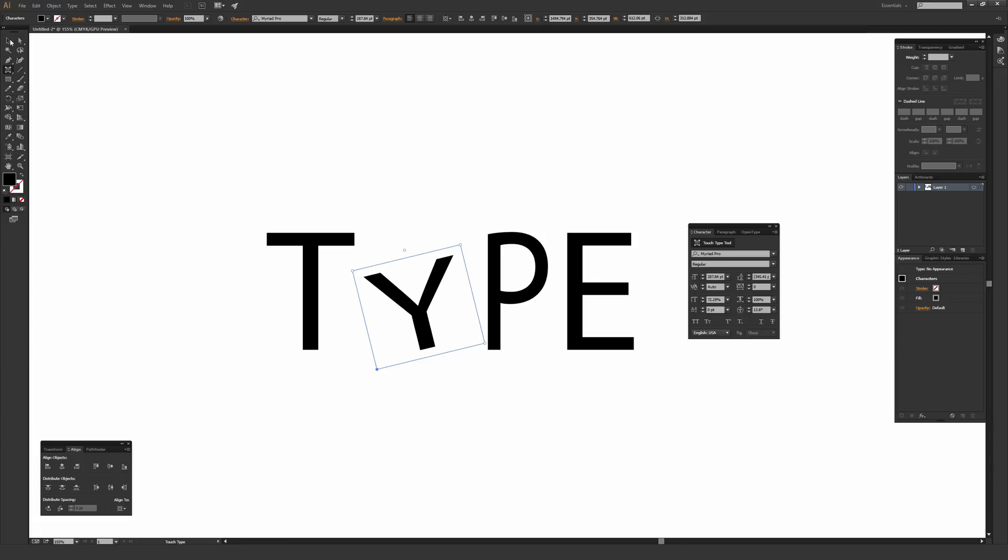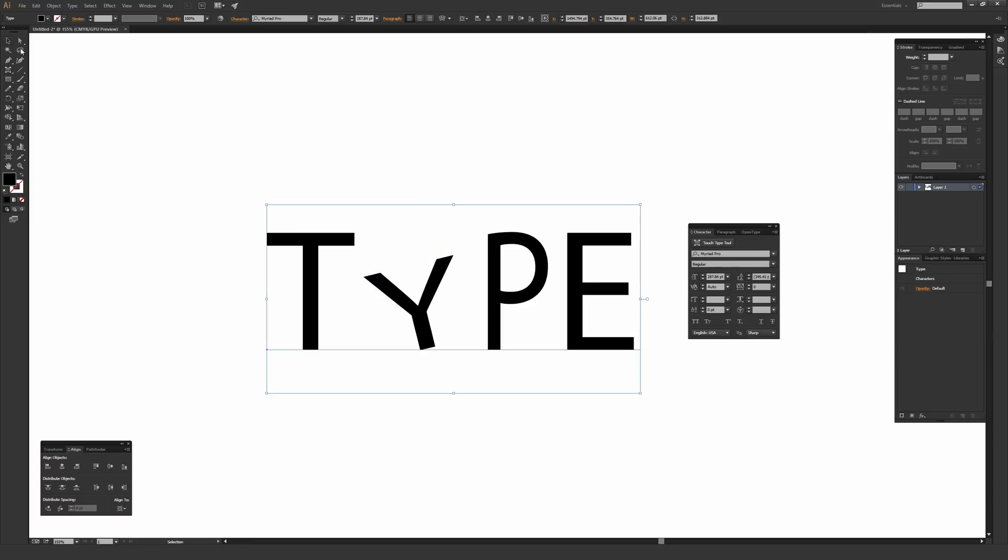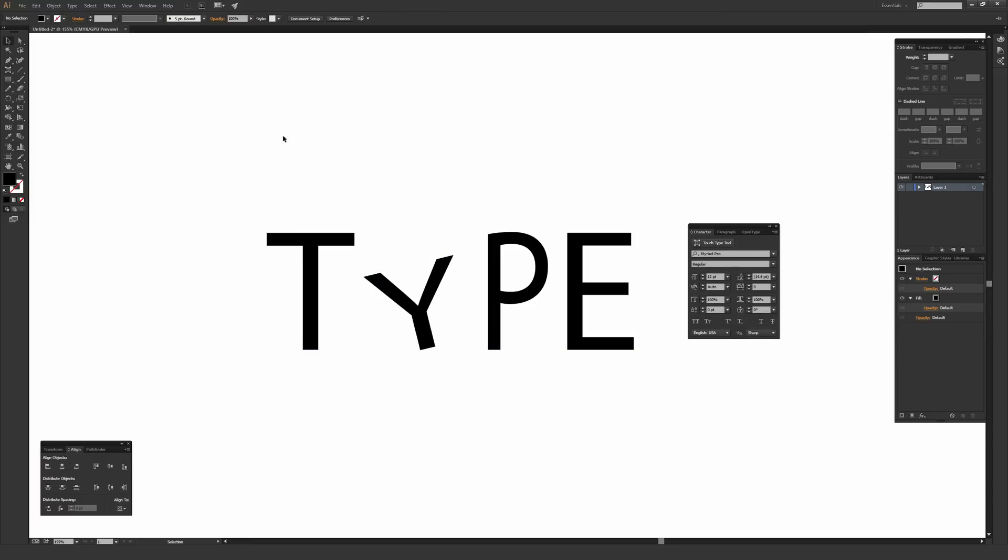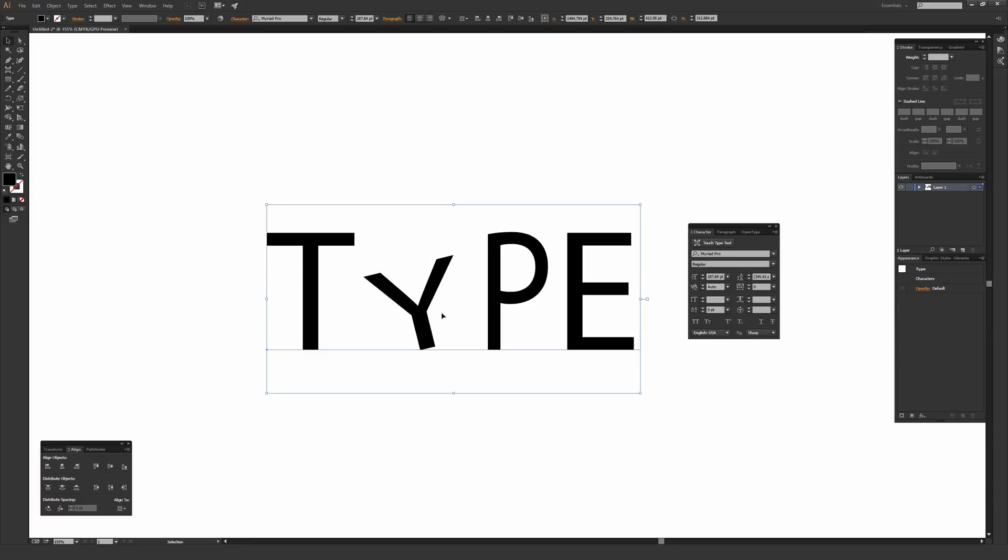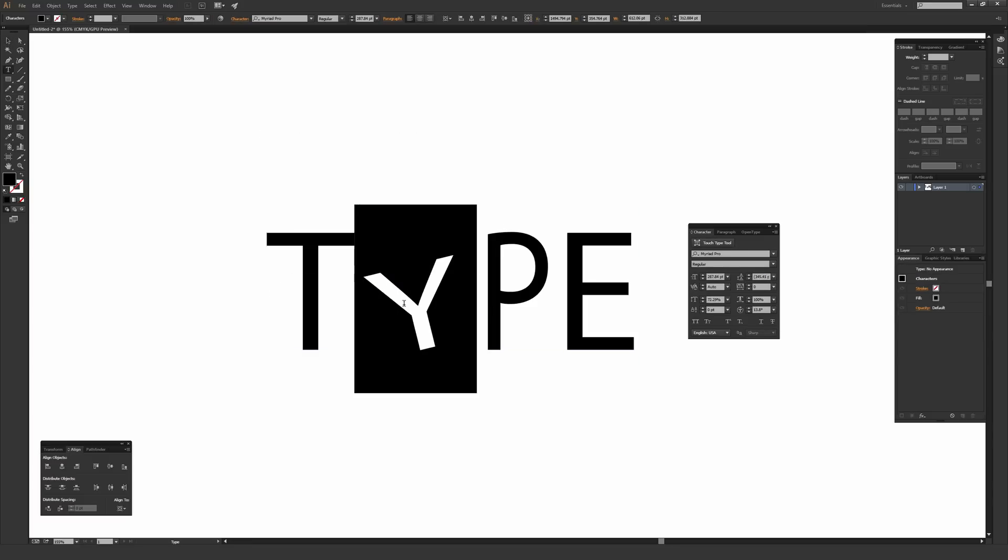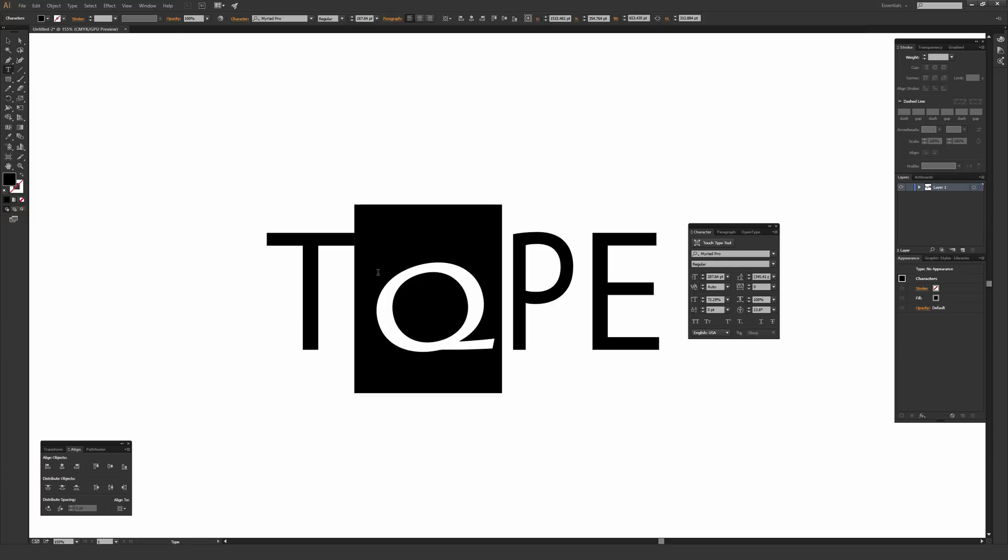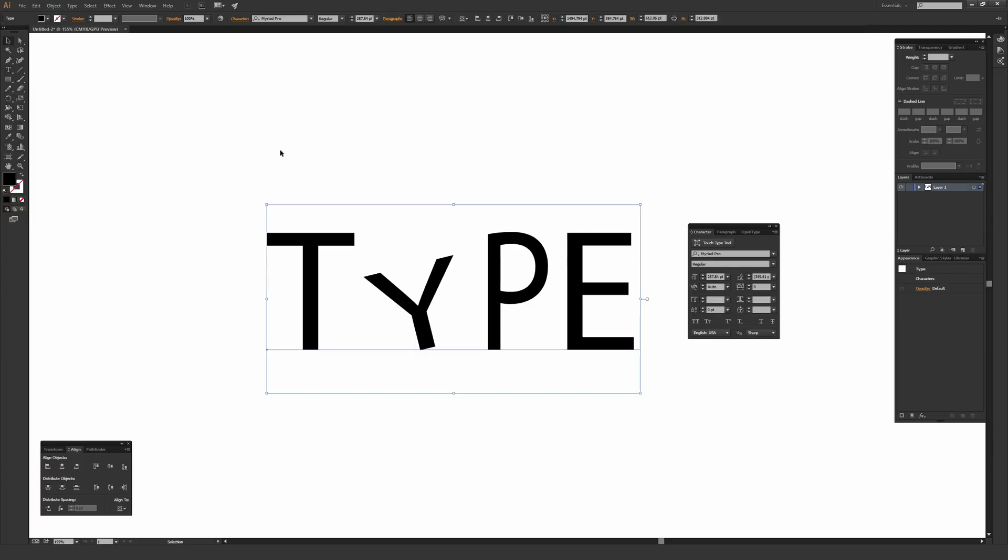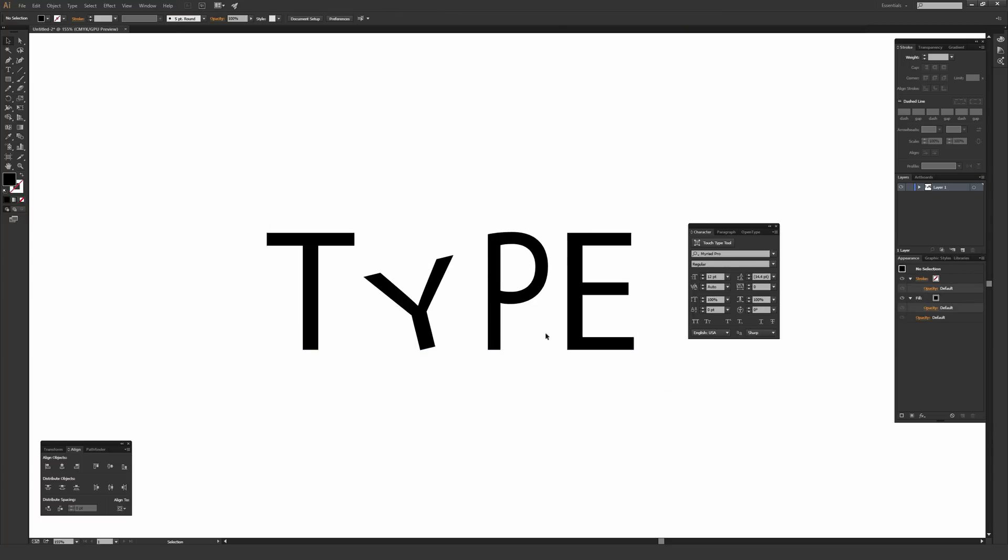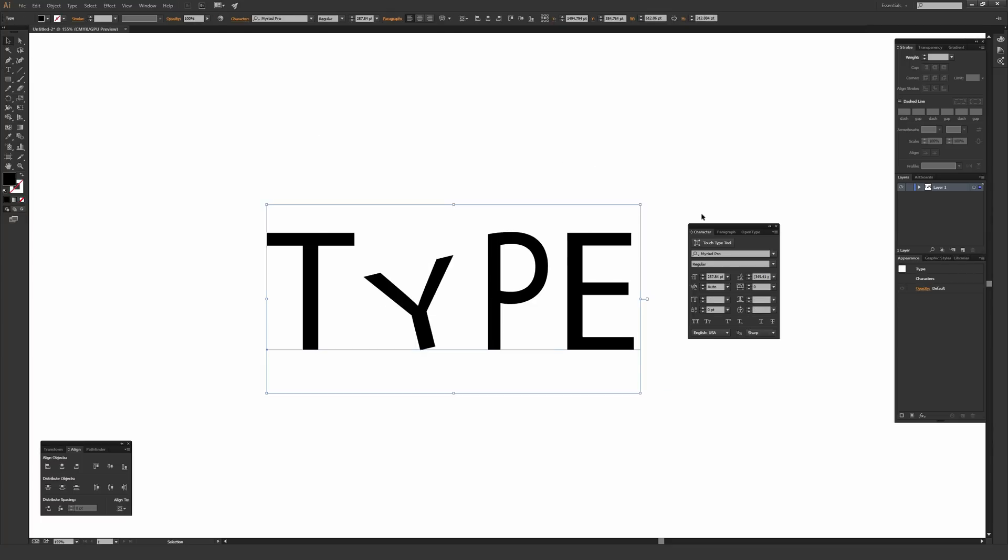If I select my direct selection tool right here, which is the black arrow, you can tell this is still fully live type. So if I change this letter Y to something like a Q, you can tell that it maintains all the changes that I made. And I can still go in here and edit this, which is really the very cool part of this particular tool.